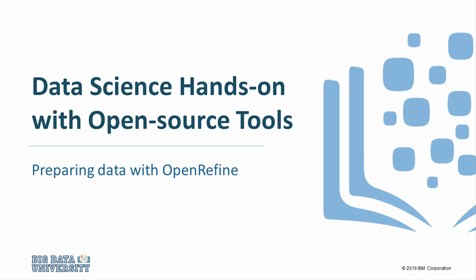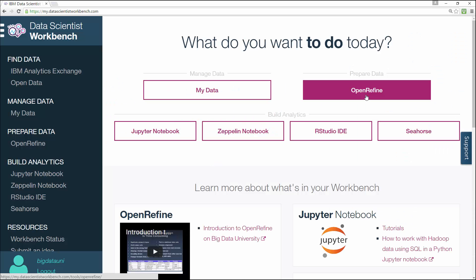Welcome to Data Scientist Workbench. To prepare your data, Data Scientist Workbench has OpenRefine, which was formerly known as Google Refine.